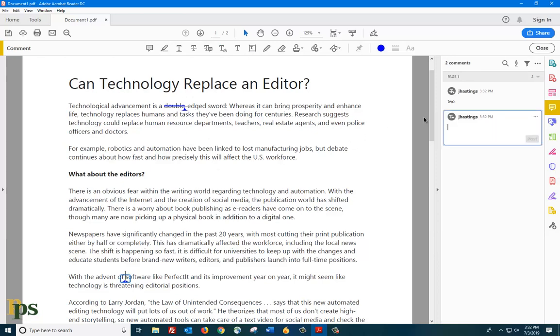The cursor will appear on the screen, and the Comment box will appear on the right. Type in the new text in the Comment box.